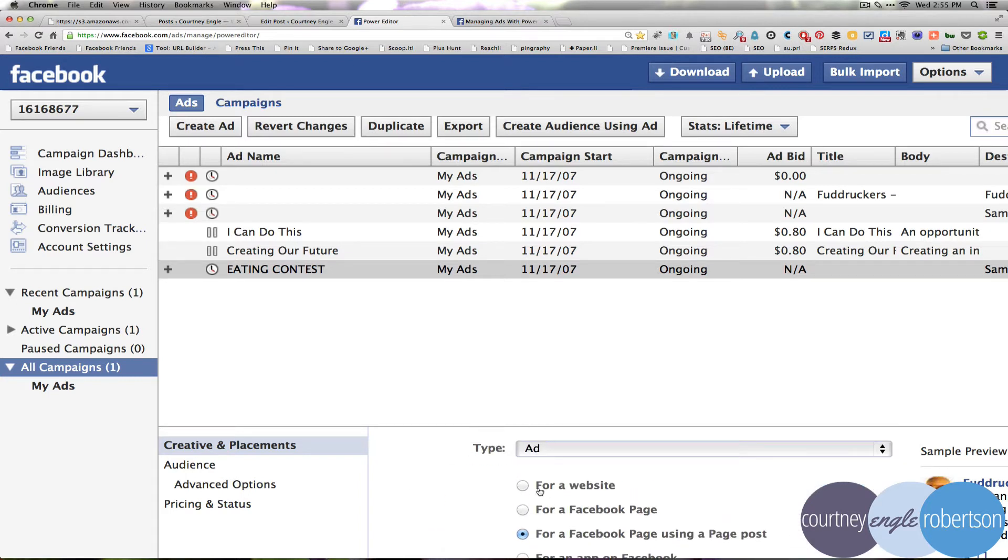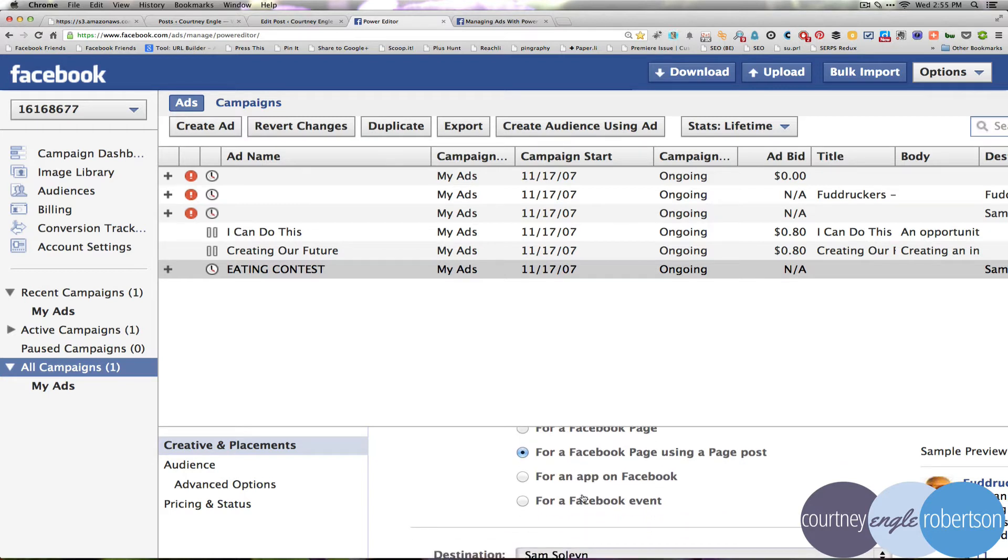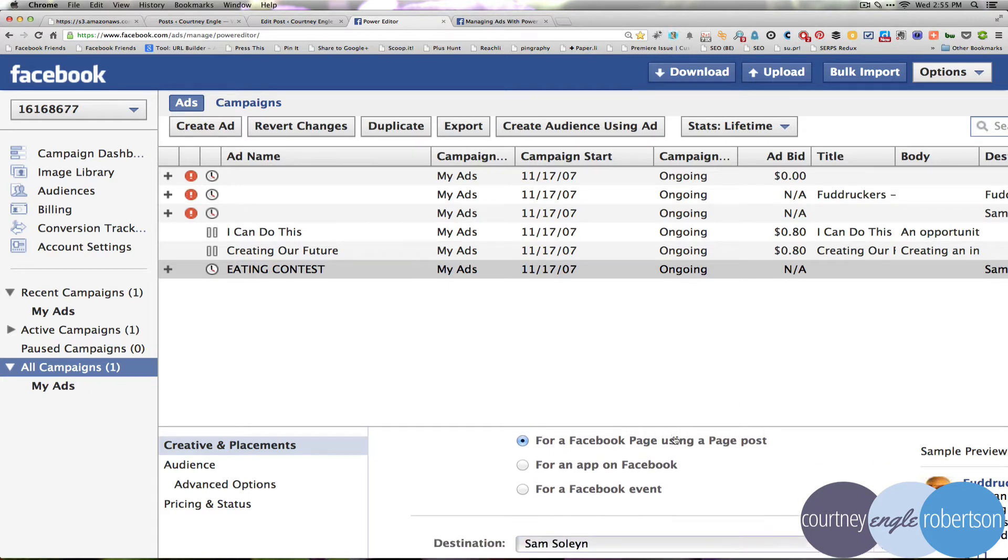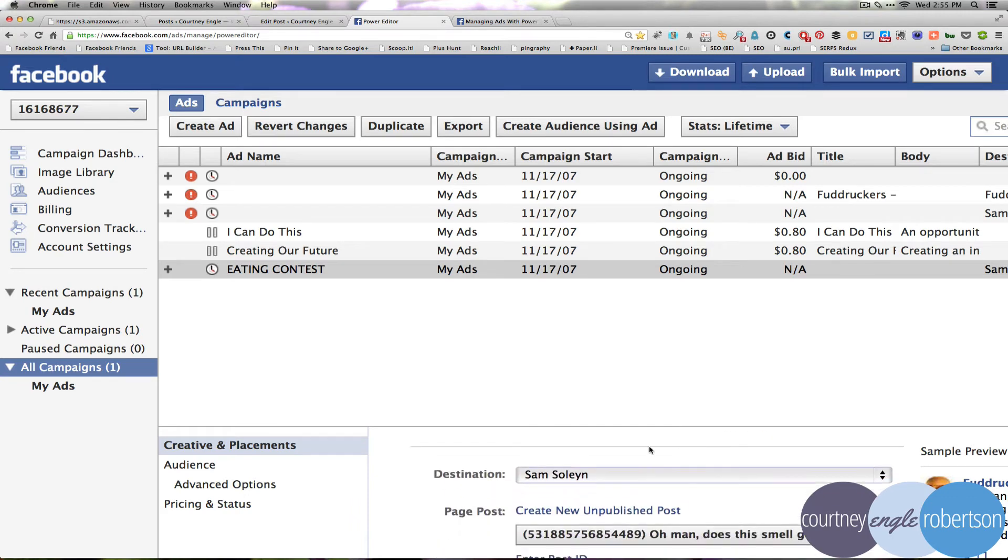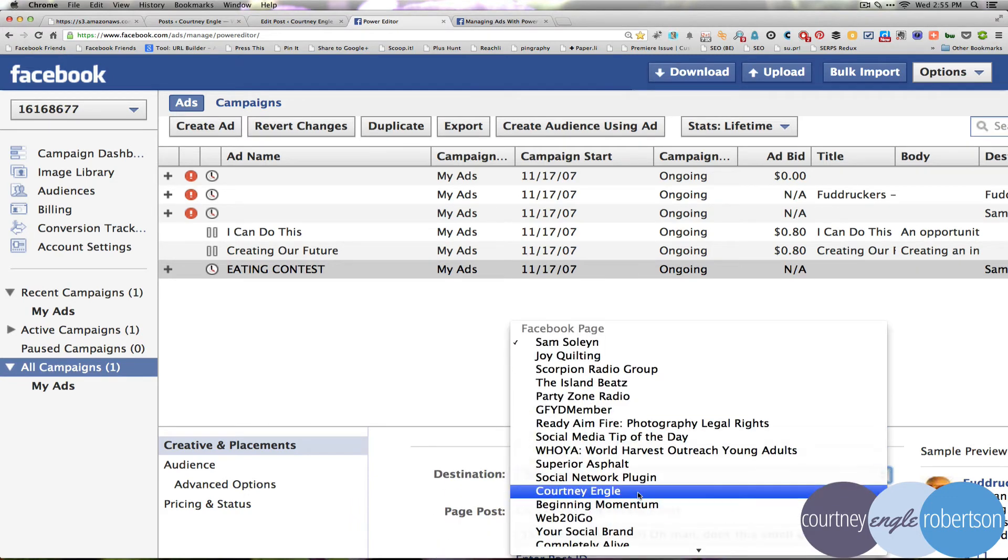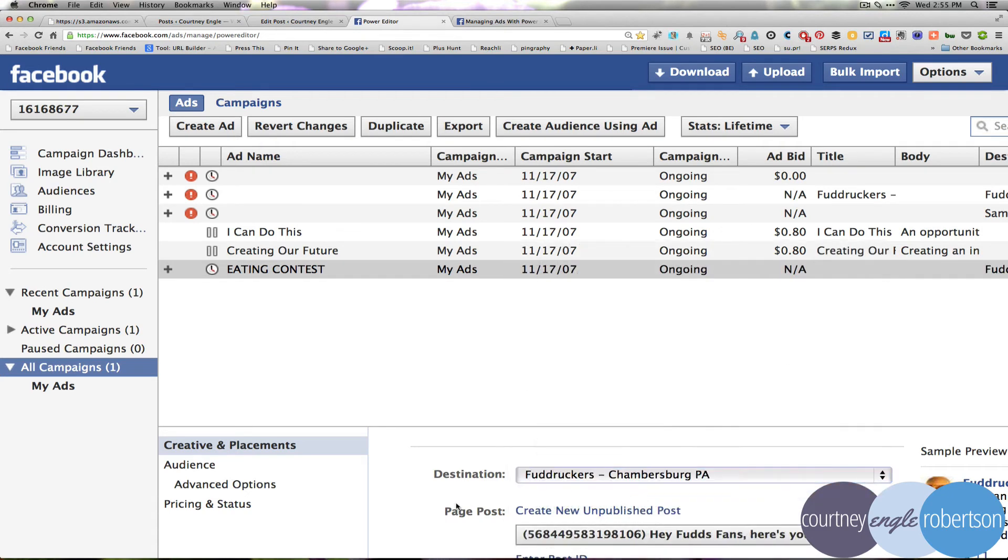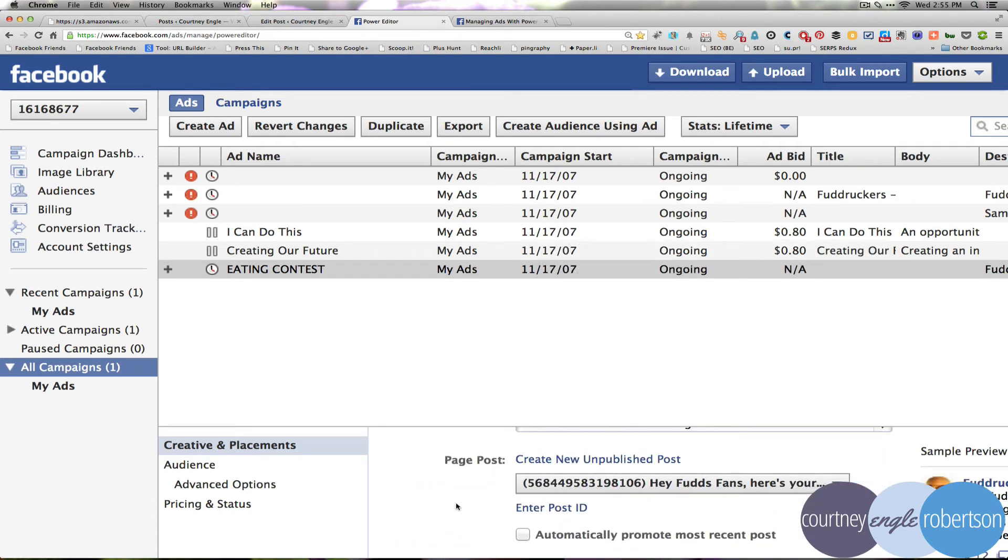In this case, do we want to take people out to our own website, a Facebook page, a page using a post, which is what I've already selected, and I could also go to an app inside of Facebook, or to a Facebook event. So if you've created an event, you can draw people right to that. I like drawing people to a particular post on my page, not just the general page, I feel like that's not clear enough what they need to do specifically. Destination would be, let's go through Fuddruckers, and then I could create a new post or pick the one that I've already selected earlier.